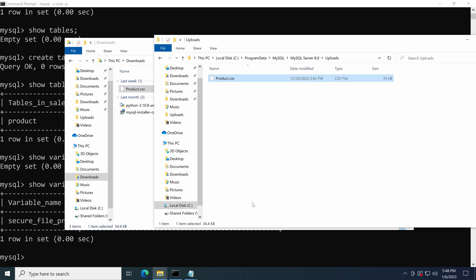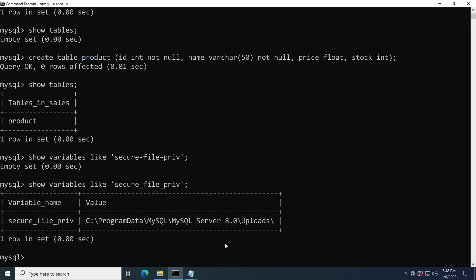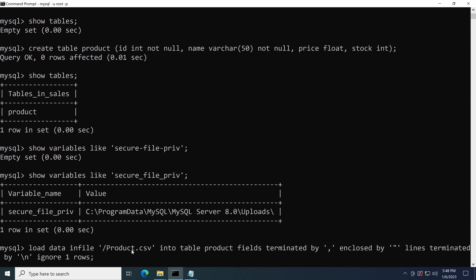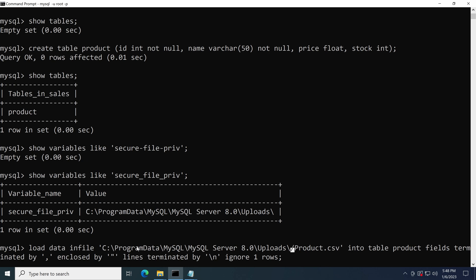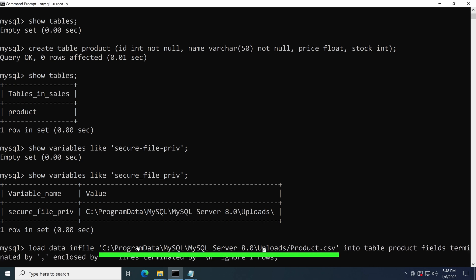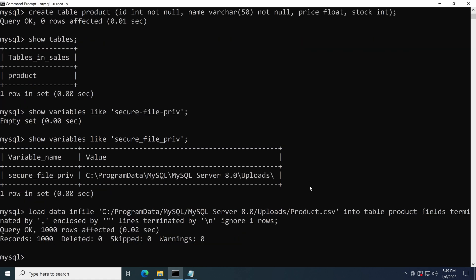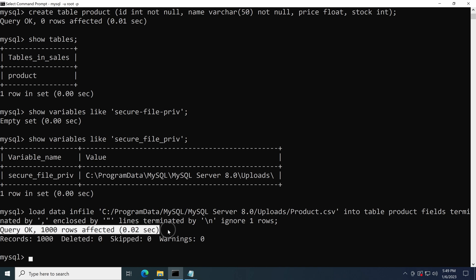In the import command, we change the INFILE path to the one in the uploads folder. Attention here, make sure to change all the backslash into slash, otherwise it will not work. Then hit enter to execute it. We can see 1,000 rows have been imported.